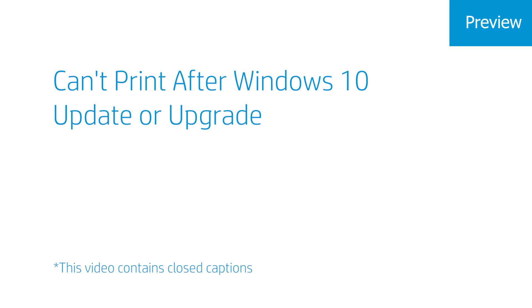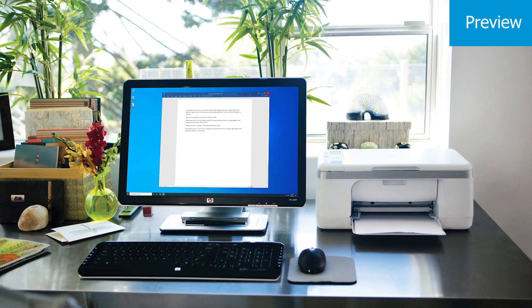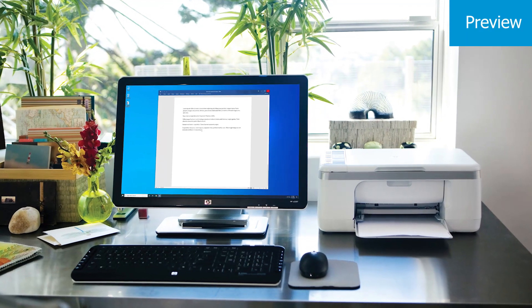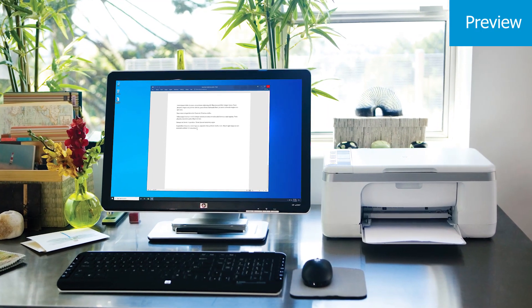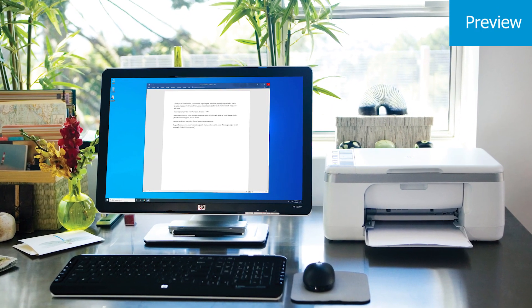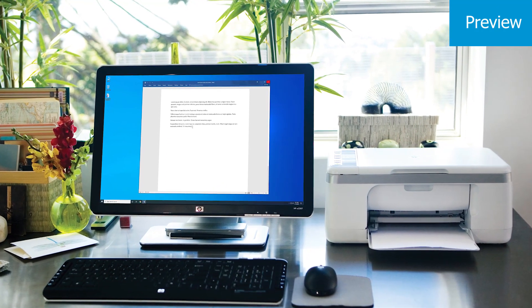Troubleshooting when you can't print after a Windows 10 update or upgrade. Some HP printers might not be compatible with the latest Windows 10 update or upgrade.